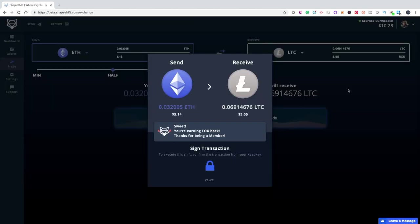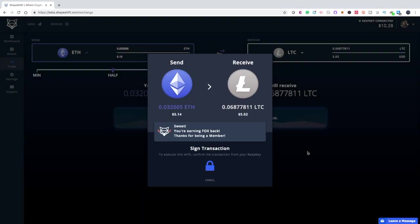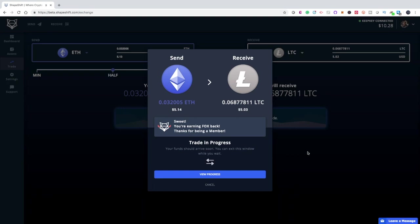I'll hit Trade, and then it'll ask for your PIN again. If you're looking at your hardware wallet, you'll notice that the PIN numbers are in a random order, different from the order you saw when you first entered your PIN. The transaction is running, and then you want to confirm the transaction on your hardware wallet. And as you can see, the process has begun.